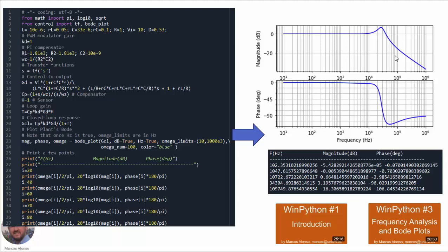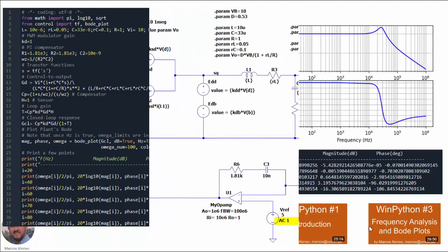This is the magnitude of the control-to-output transfer function in closed-loop, and this is the phase of the transfer function. Here are different numerical points corresponding to this Bode plot. If you want more information about how to obtain these Bode plots using WinPython, you can take a look at the two videos shown here.